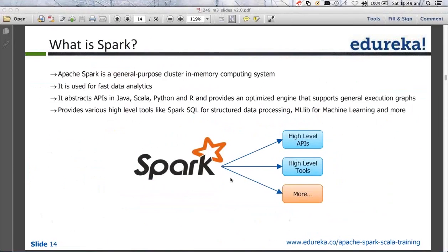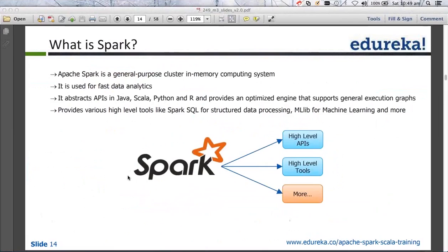Does it remind you of something? It must be reminding you of MapReduce. So what is the differentiator? The in-memory nature — that is the fastest way I can show you the difference. It's the in-memory nature.